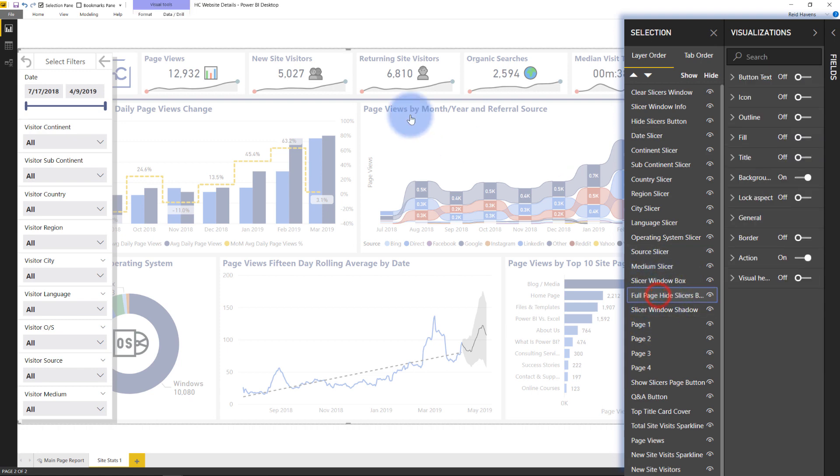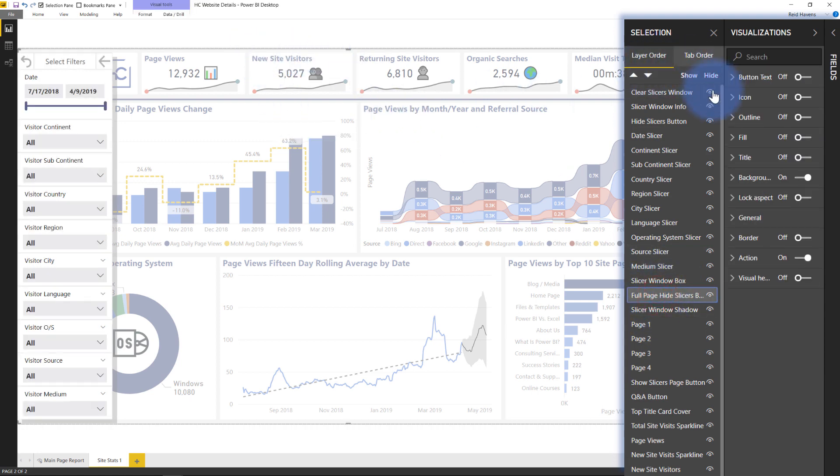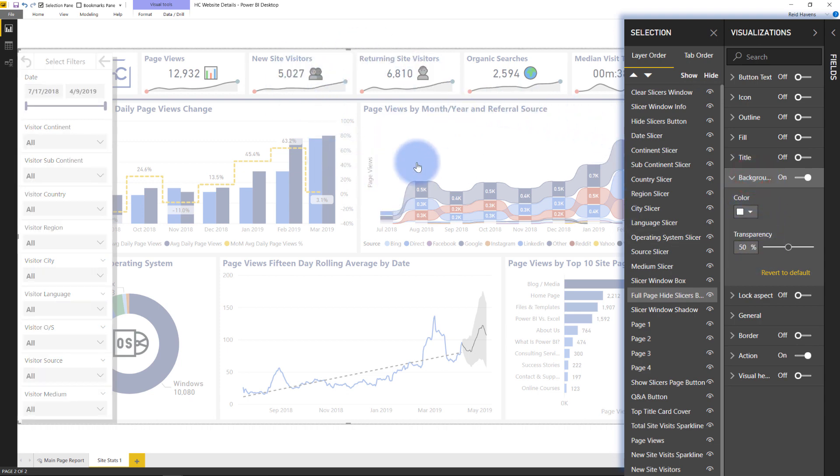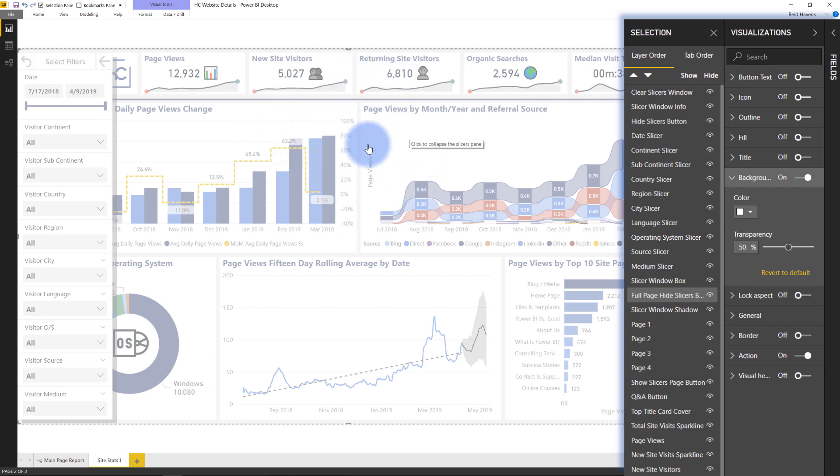But that full page slicers back window button is something that I set. I went ahead and just turned the background on for this to 50% transparency. So it adds a little bit of that opaque transparency and kind of indicates to them that, you know, they can still see the information on the report page, but it looks like they might want to click this or something. And of course they get the tool tip when they hover.